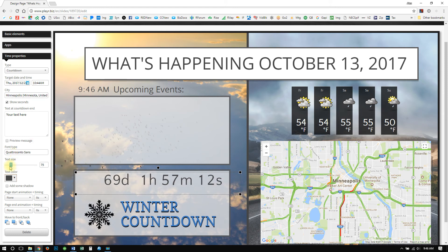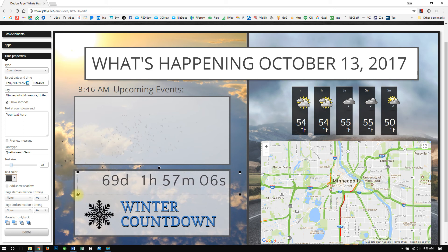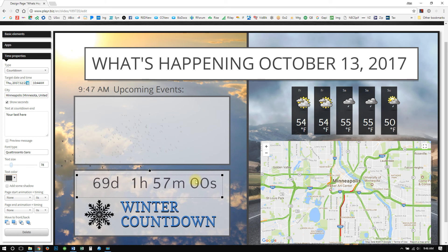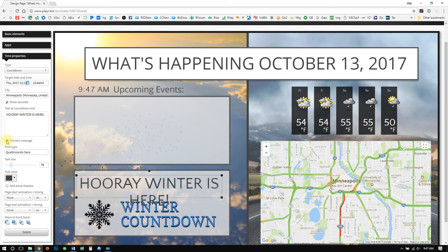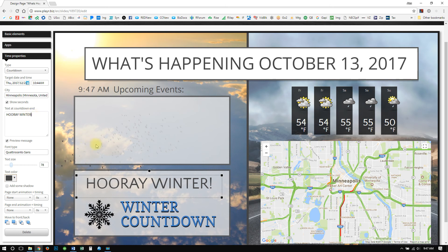We'll pull the text down just a little bit. This one does not have any indentation, so typically I will just try to center with the handles and make sure that it looks nice. At the end, maybe let's have it say 'Hooray, winter!' — so once the countdown finishes and it gets to the target date, it will show this message. There is a preview message so you can see what it will look like.